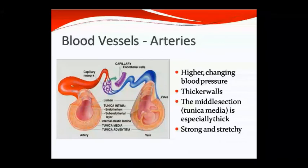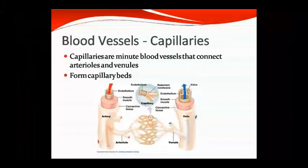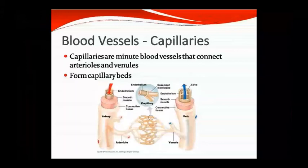The arteries have a well-developed tunica media — a white, strong structure. Capillaries connect arterioles and venules and are made of a single layer of endothelium. As shown in the diagram, capillaries have an endothelium and a basement membrane. They are made of smooth muscles and connective tissue in slightly larger vessels.